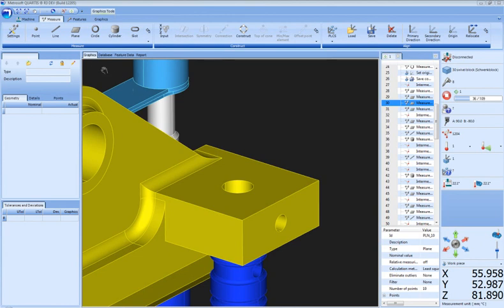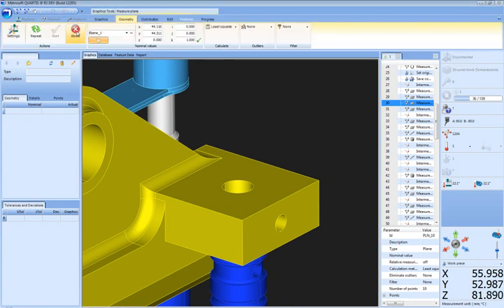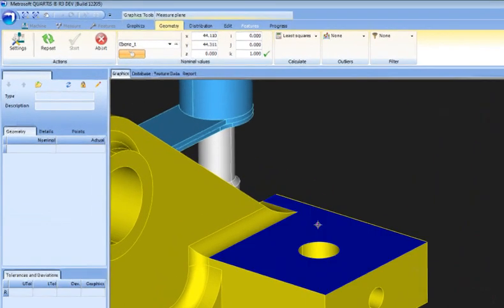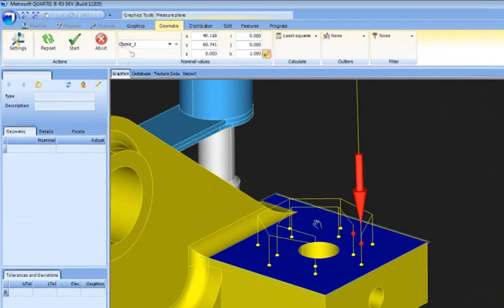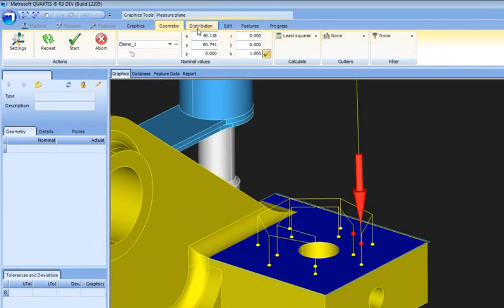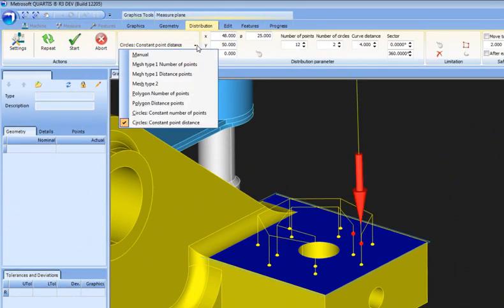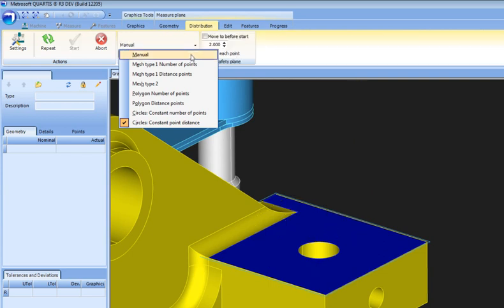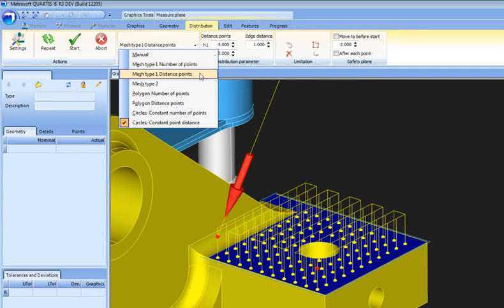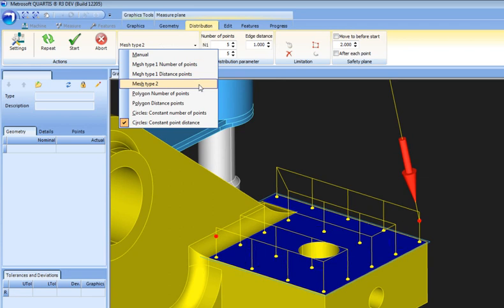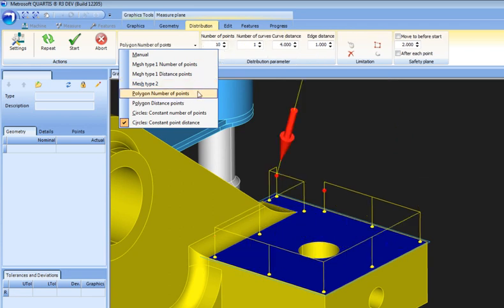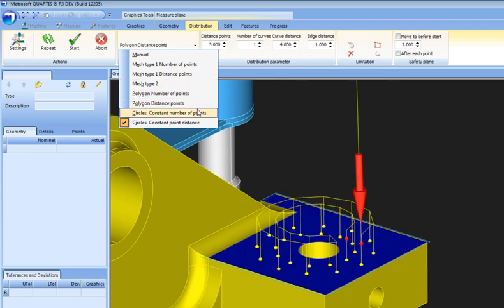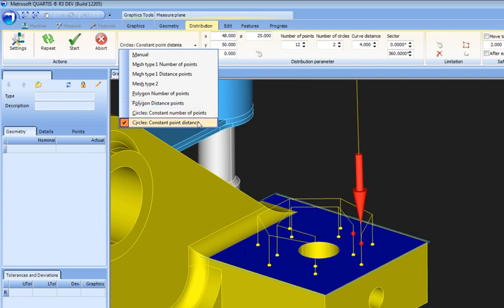Live Preview is a new technology that dynamically highlights the results of applying an action, setting, or format change prior to executing the command. Live Preview allows you to see the future and what you see is what you will get. Live Preview allows users to create accurate measuring results with less time and effort.